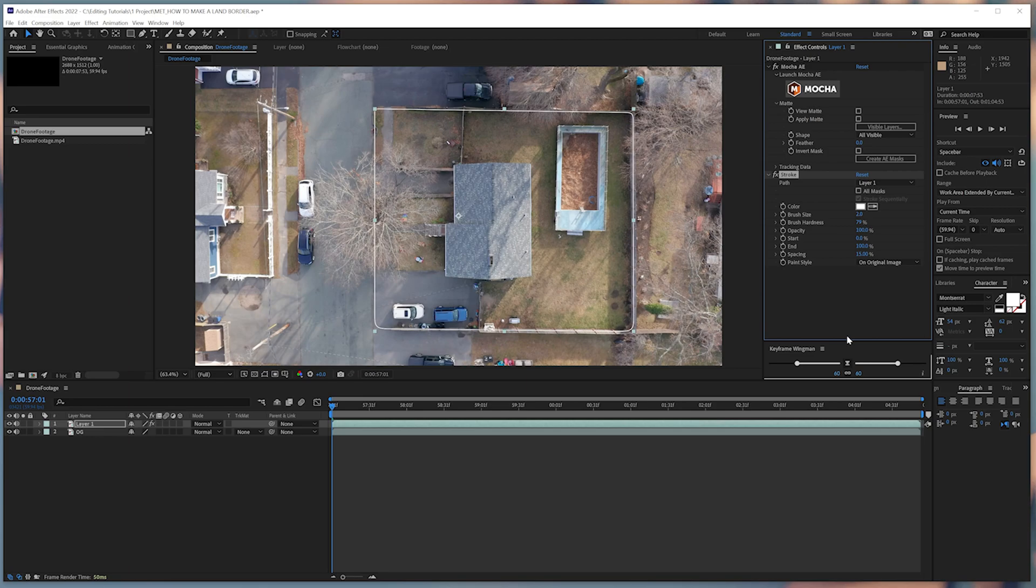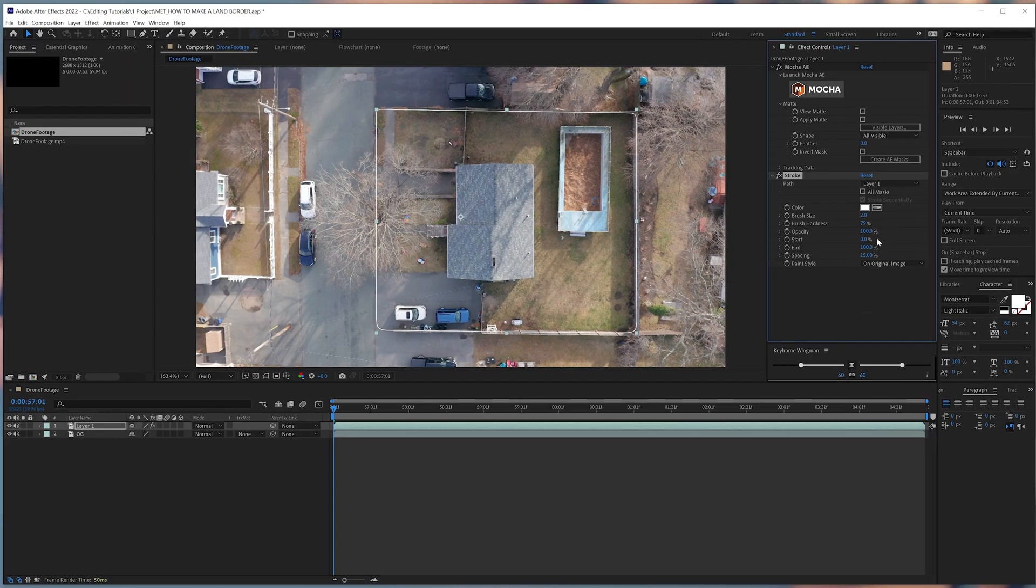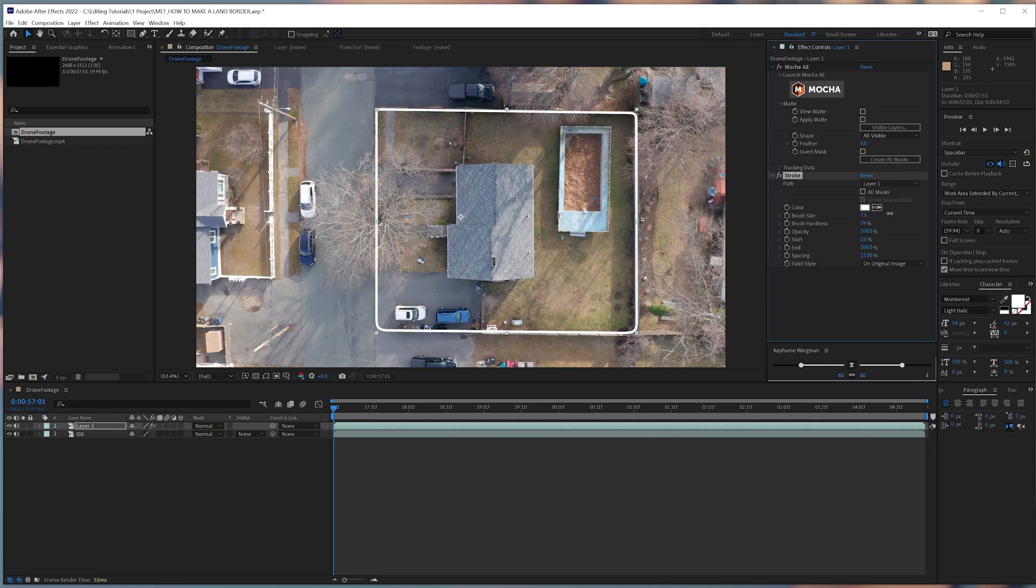But wouldn't it be cool to see the line come in in a super cool way? That's exactly what we're going to accomplish. First, we're going to increase the size of our stroke so that it's easier to see.